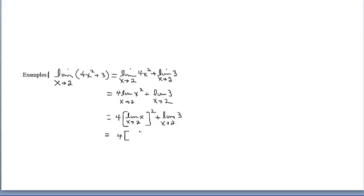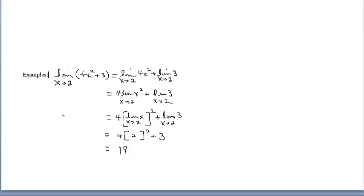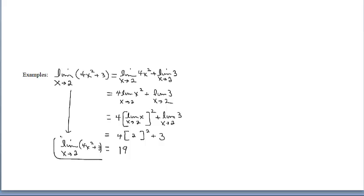Now it's time to evaluate. We have 4 times — inside here, as x approaches 2, that's one of the basic limits: just plug in 2 for x and drop the limit statement. So that becomes just 2, but don't forget the square on the outside. Plus over here, that basic limit says that limit is 3. Completing the computations, we know this is 4 times 2² plus 3, which is 16 plus 3, or 19. It would look nice to put the limit statement next to the equal sign — not necessary, but it looks nice. So we found 19 the long way.